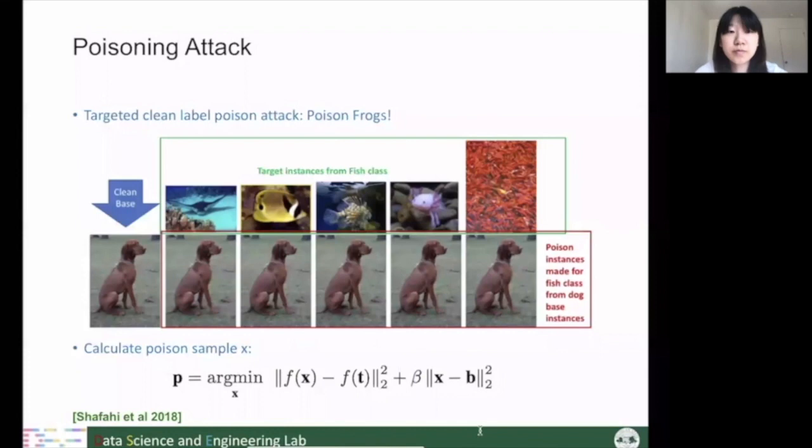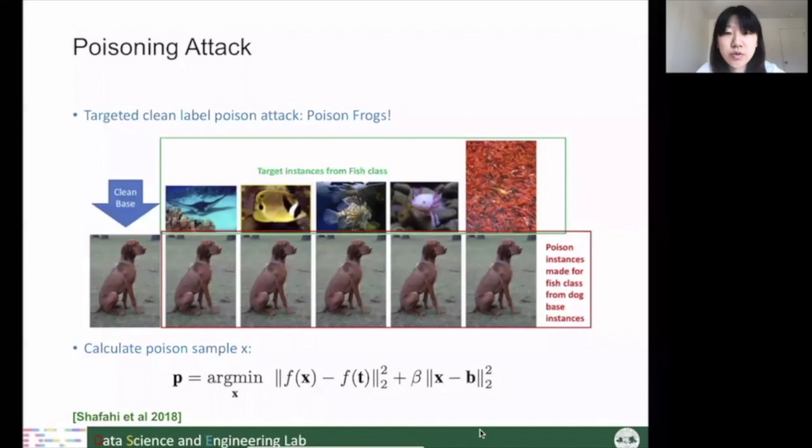All the above attacks happen at testing time. Now we introduce one attack that happens at training time: the poisoning attack. This is a targeted clean-label poisoning attack, which aims to control the behavior of a classifier on a certain test class by adding poisoning samples — without changing their labels — into the training set.